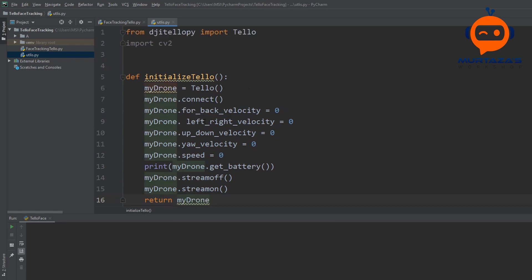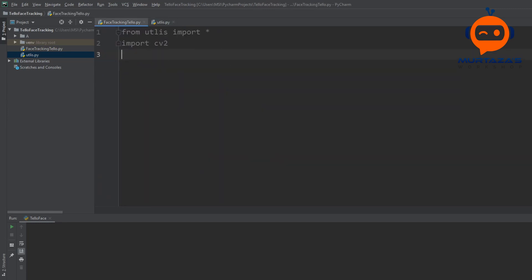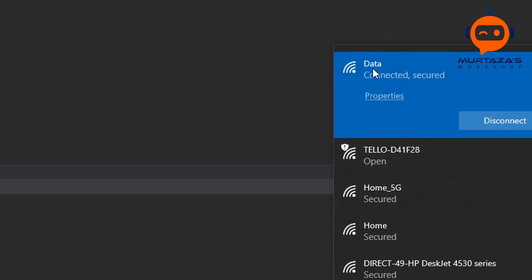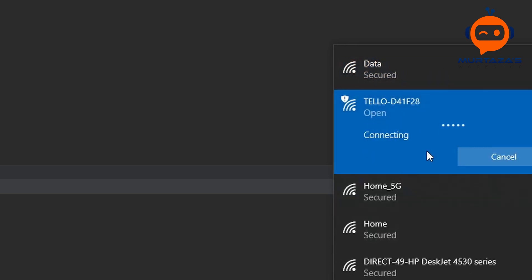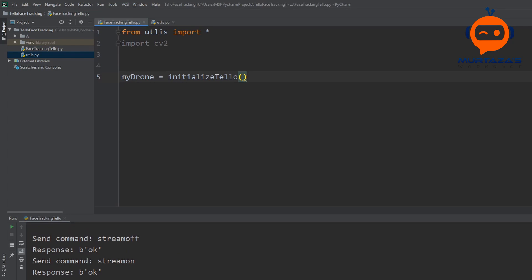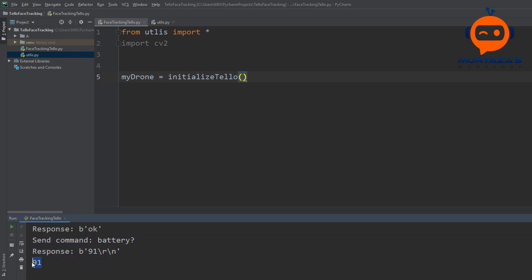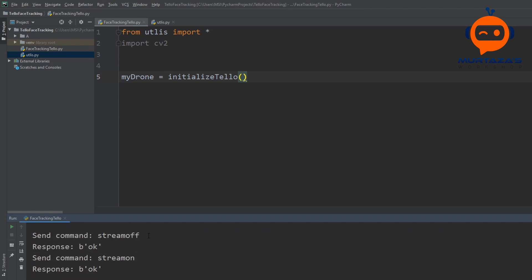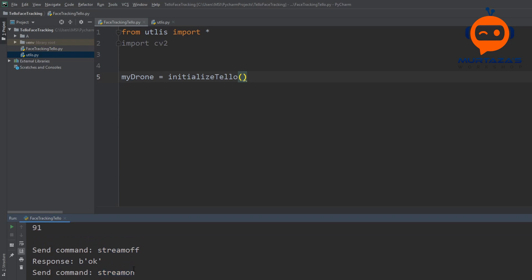Back in the main file we write: my_drone = initialize_tello(). It automatically suggests this function because we imported everything from utilities. We then go to Wi-Fi settings and connect to the Tello drone, hitting the auto-connect button. Once connected you can see the response — it says OK, shows 91% battery, and confirms stream off and stream on were both OK.